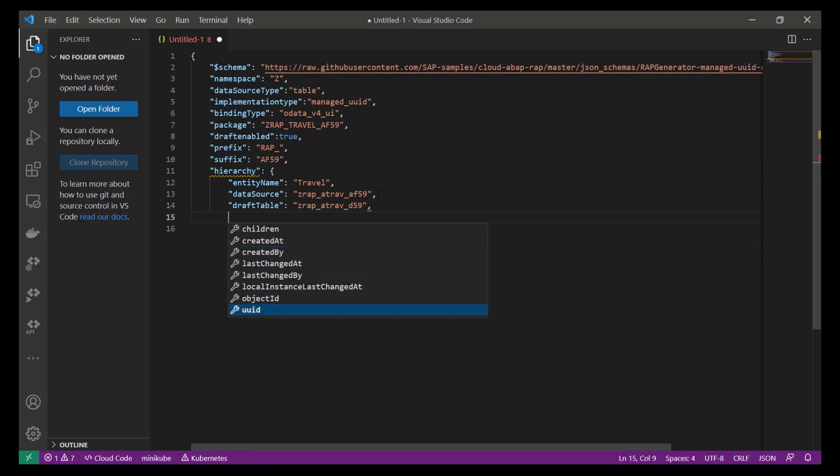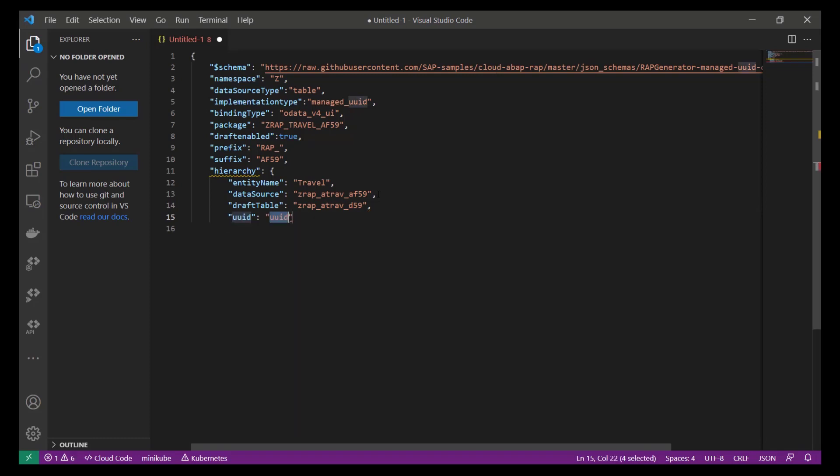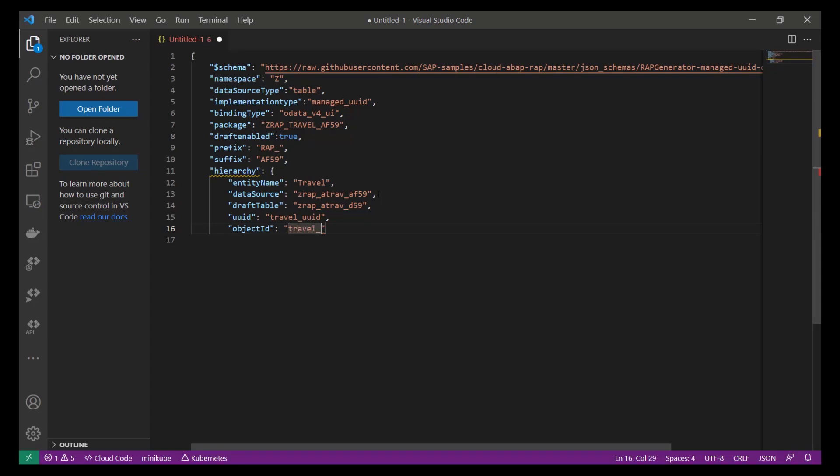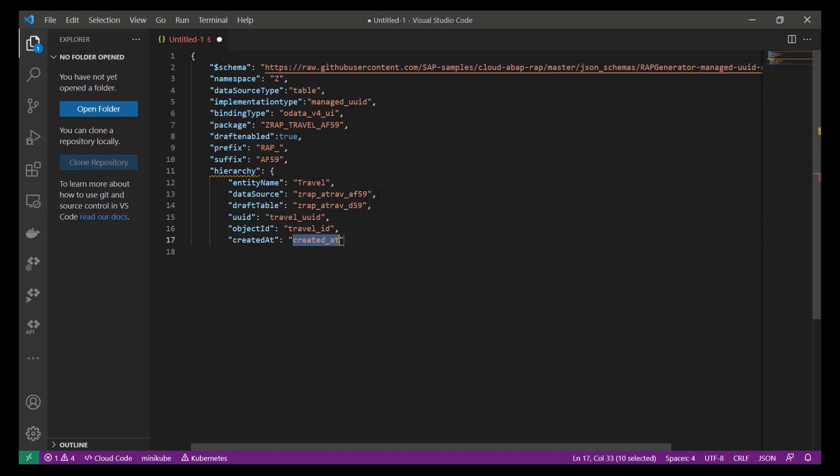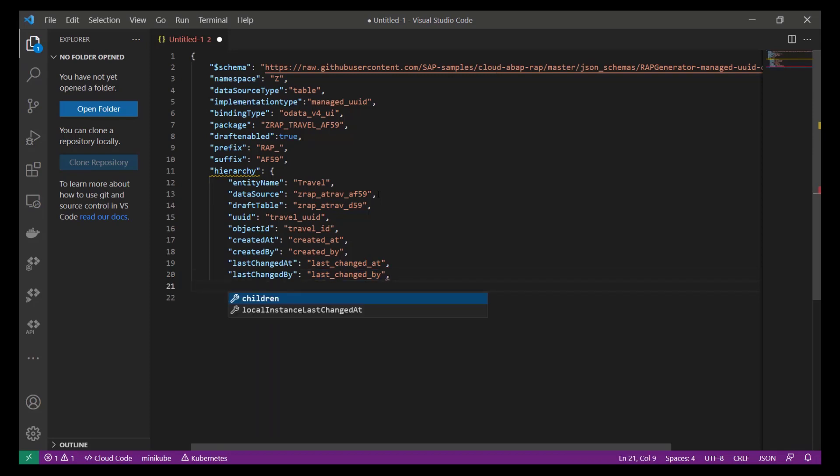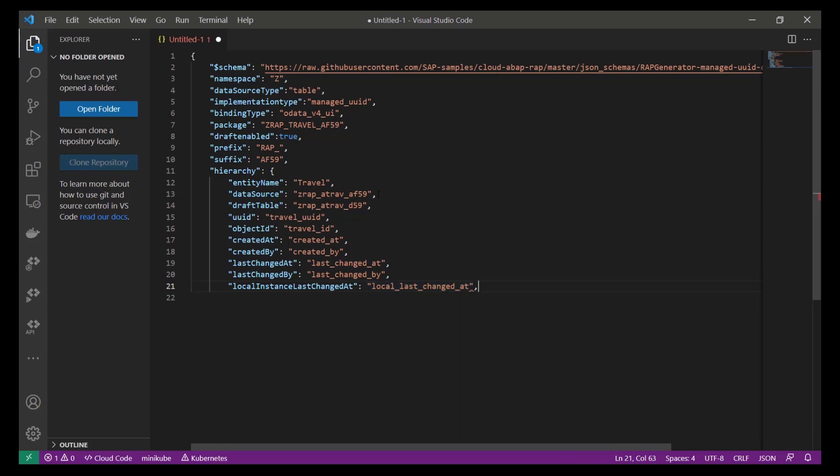In addition, we have to specify the name of the table field which is used as a key field. By using the schema, the default value uuid is proposed, which means that if you follow the naming convention of using the field name uuid for our UUID-based key fields, you would not have to change anything here. In our case, we have to change something. And the field that is used as a semantic key, we also have to enter. Last but not least, we have to specify a bunch of administrative fields. Here, we can leave the default values proposed through the schema. These fields are createdAt, createdBy, lastChangedAt, lastChangedBy, and localInstanceLastChangedAt.